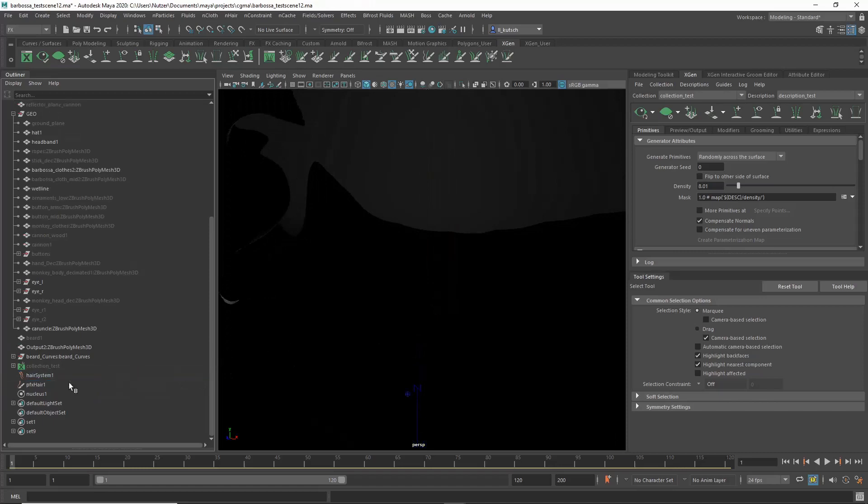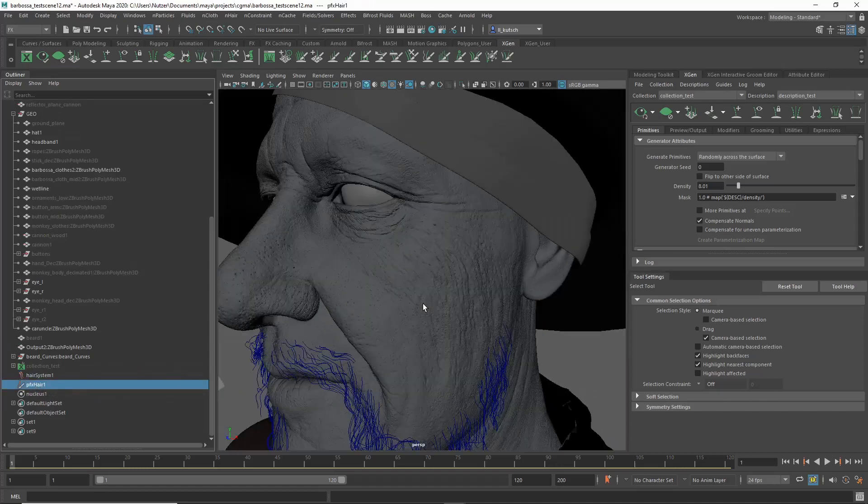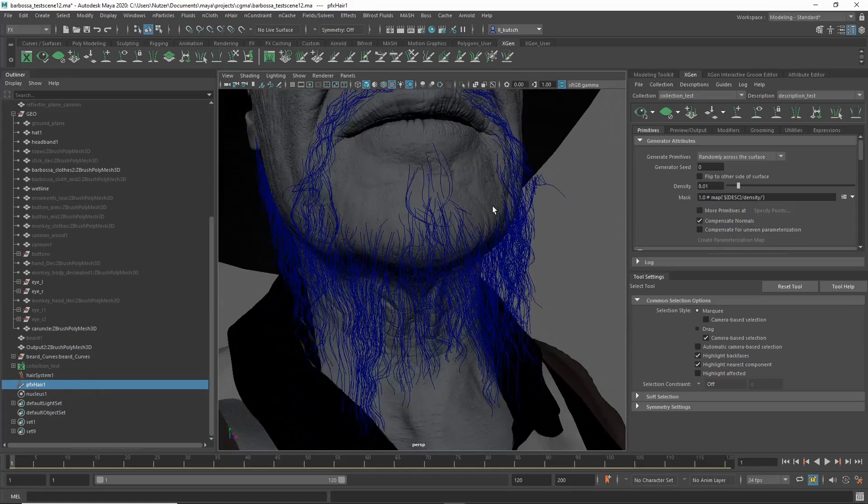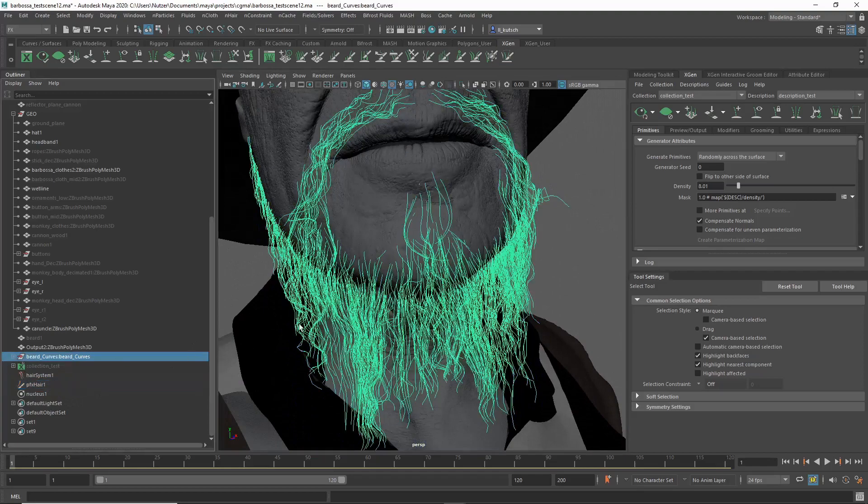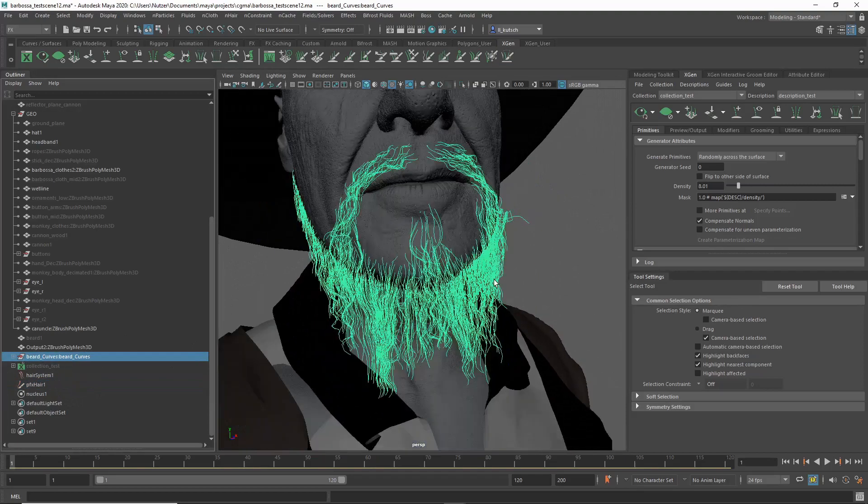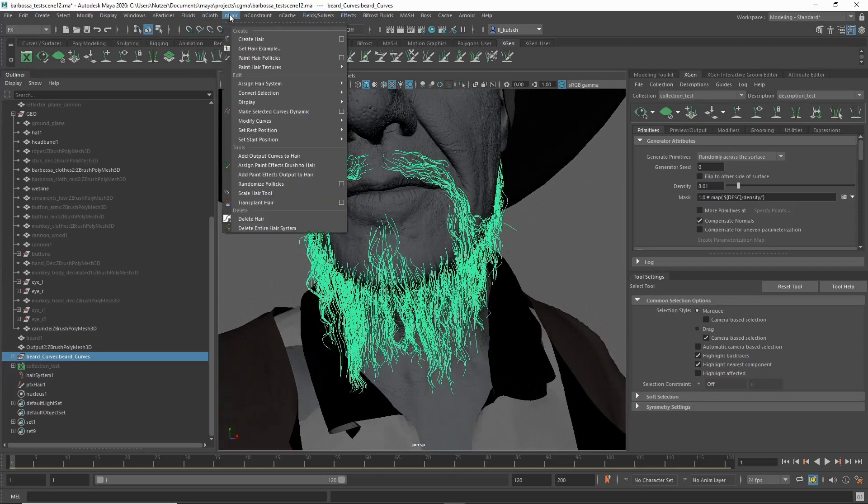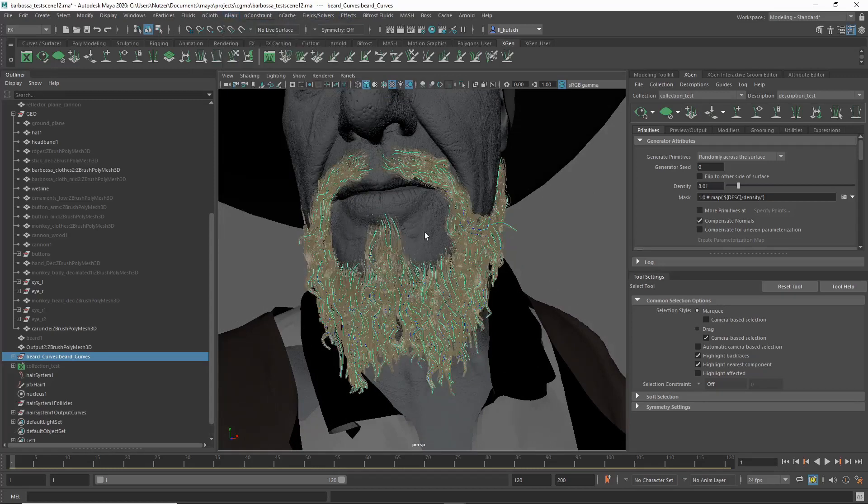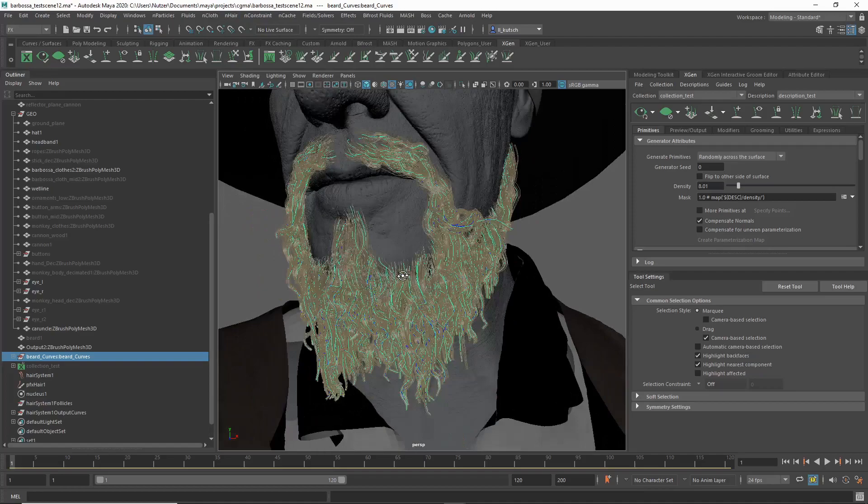Make sure to not delete the paint effects though, because after that it wouldn't work. You've got to keep this Nucleus, you've got to keep the hair system. And then all you have to do is select your ZBrush curves and go in here, Assign Hair System, Assign Hair System Shape One. And this might take a second depending on how many curves. That was fairly quick and now you can see.